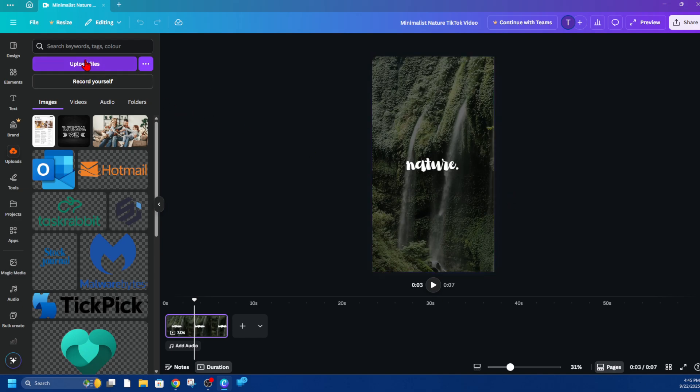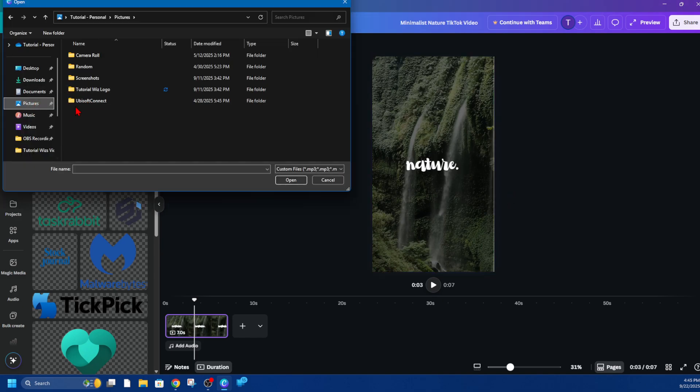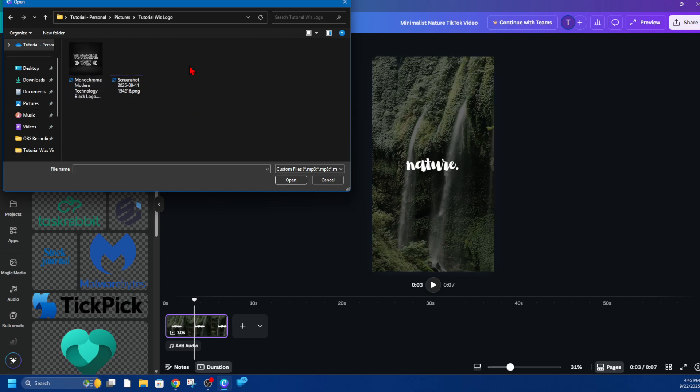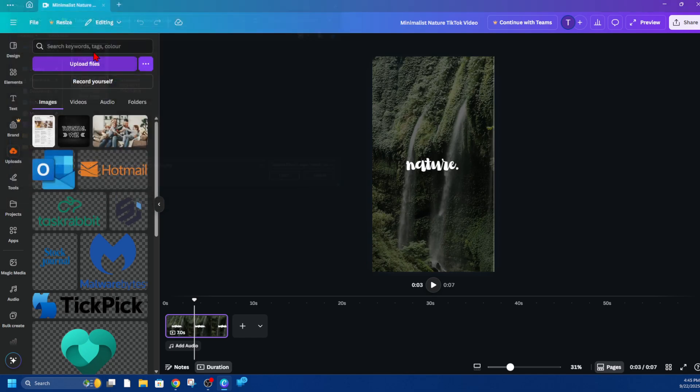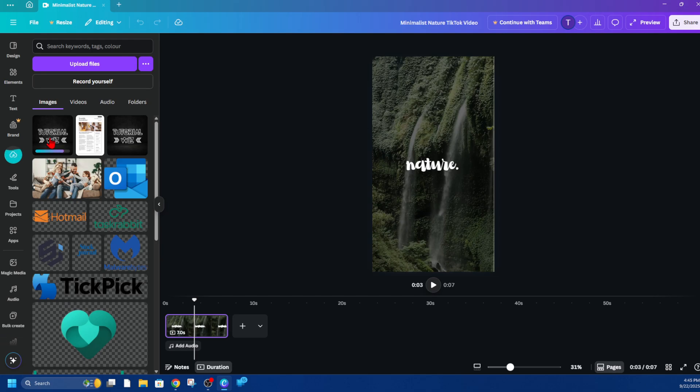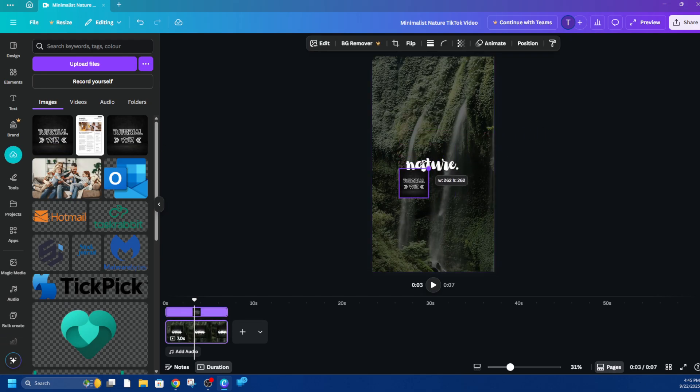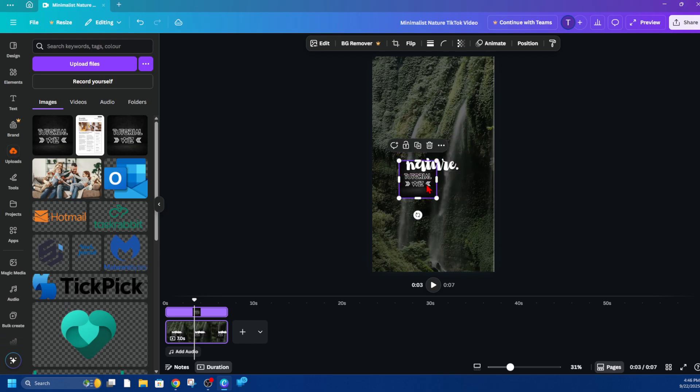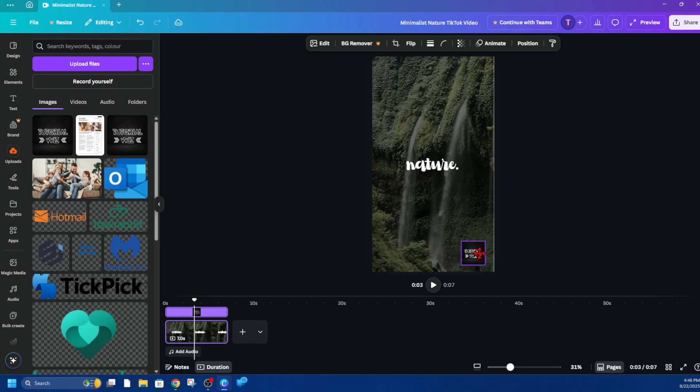So now this is going to upload it to Canva and then from here simply click onto it and then we can make it smaller or larger and move it to where we like it to be on our video. So I want to move it here.